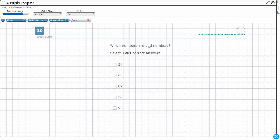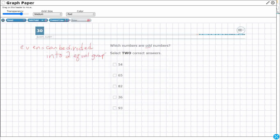So let's start with even numbers because those two always go together. Even numbers can be divided into two equal groups. And then odd numbers can't be divided into two equal groups. So that's the difference.